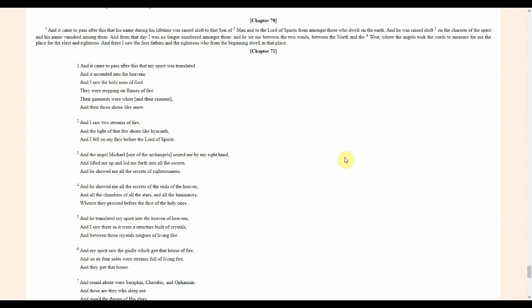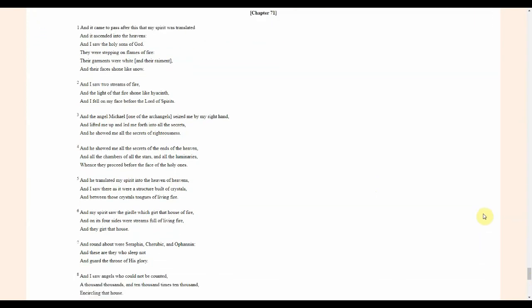This is a prophecy. Jesus Christ was referred to as the Son of Man on more occasion. He referred to himself as the Son of Man because of course he was the son of Mary. He was raised aloft on the chariots of the spirit. I saw the first fathers and the righteous whom from the beginning dwell in that place, possibly referred to as Abraham's bosom.